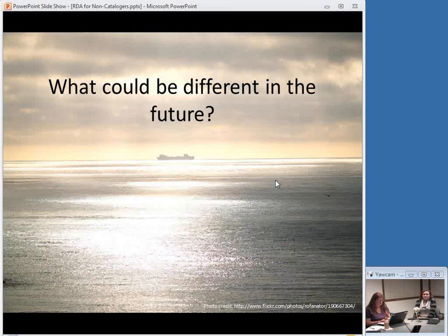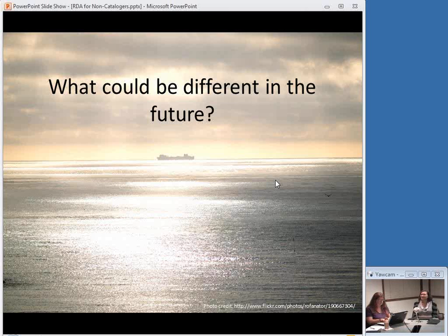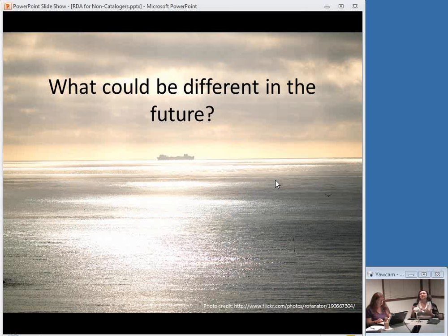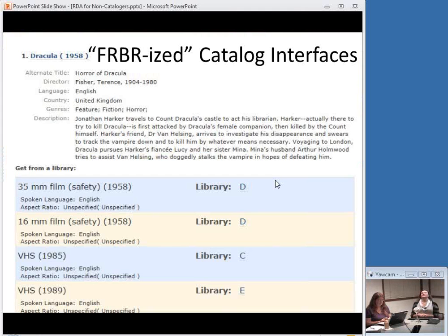You might think: we spent all this money developing new rules and the big change is spelling out abbreviations? It's easy to get caught up in details and miss the forest for the trees. I always like to talk about the big picture — what could come next in the future with RDA, things held back by our current MARC environment. One exciting concept is so-called FRBRized catalog interfaces. We're seeing some of these now; they try to bring together the more abstract 'work' level and give you options to choose the more particular item.